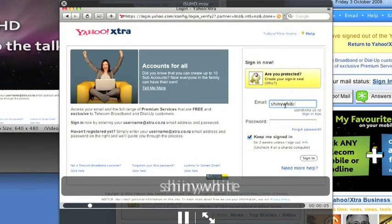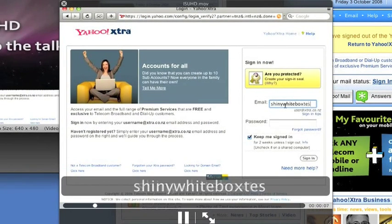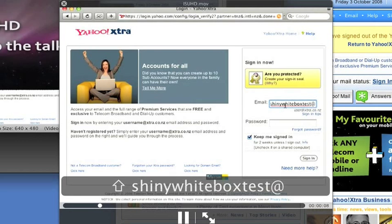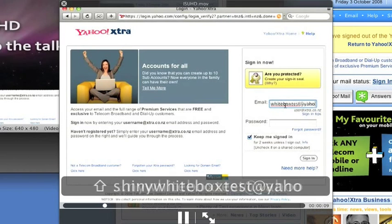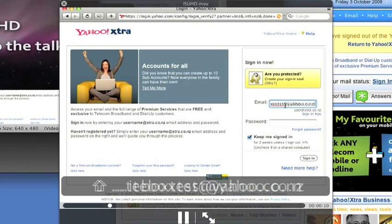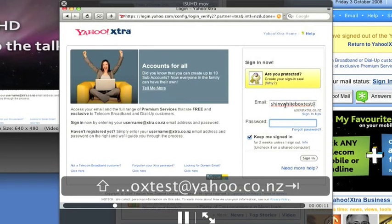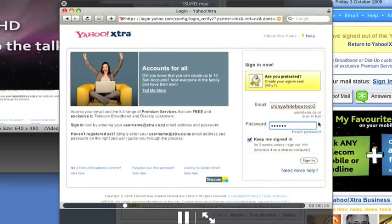As we log in, we can see the keypresses are reflected on the capture, but keypresses entered into a password field are not.